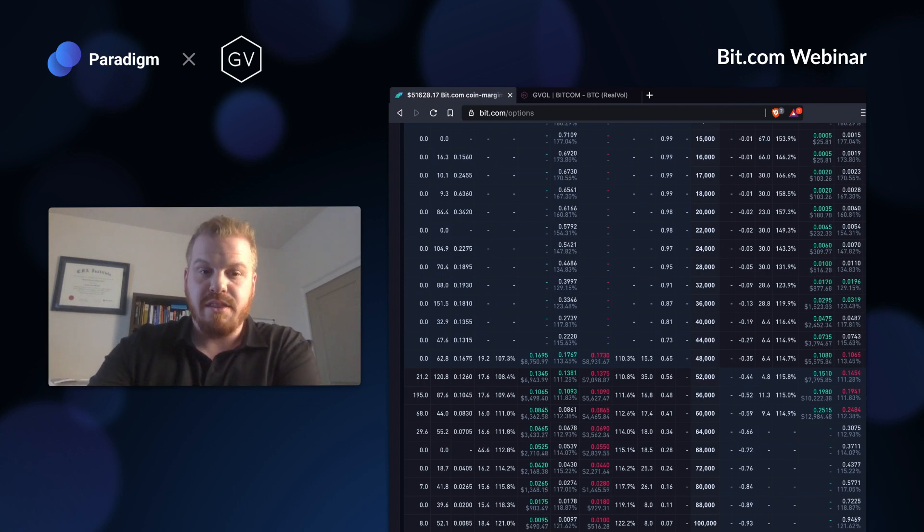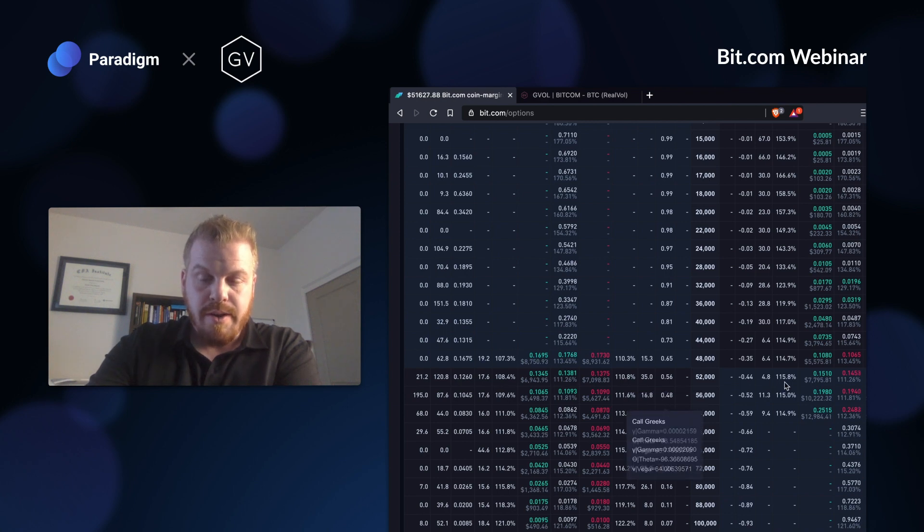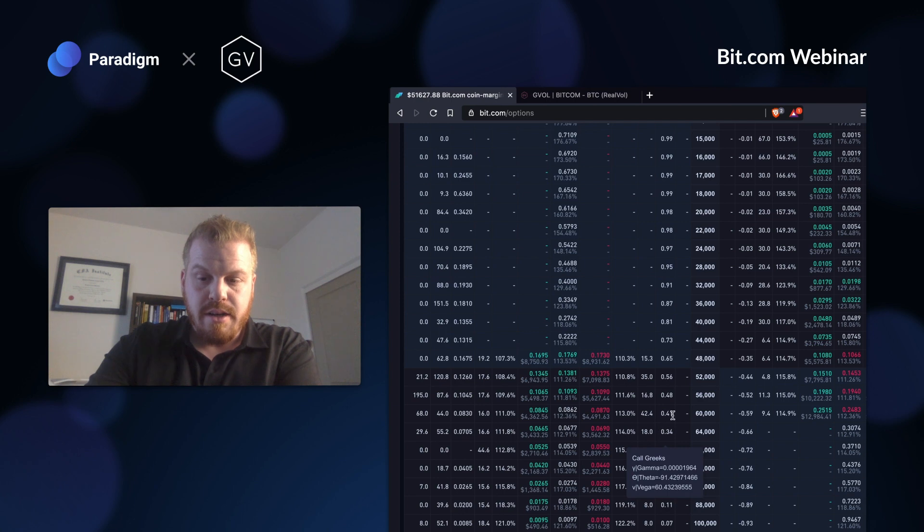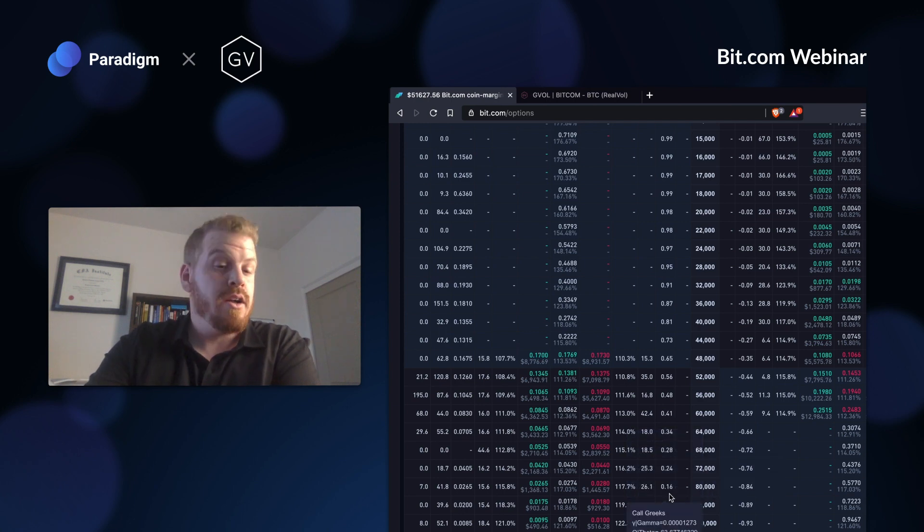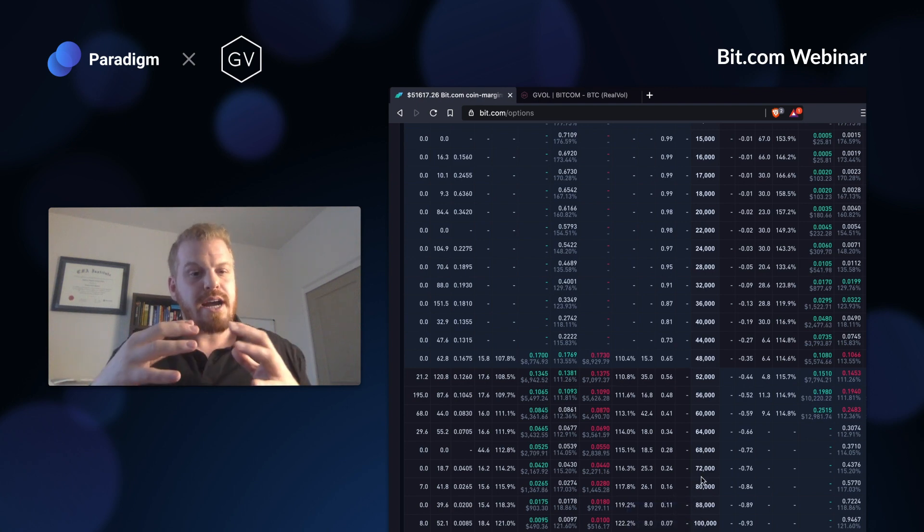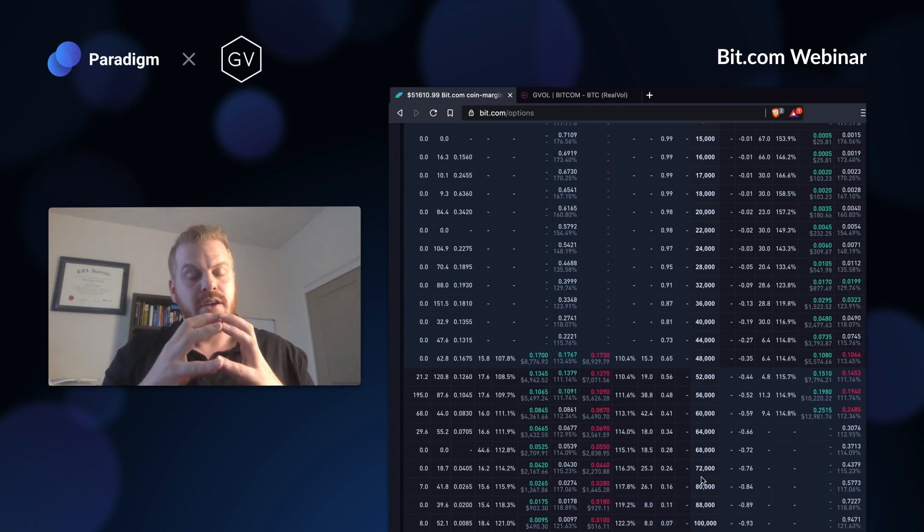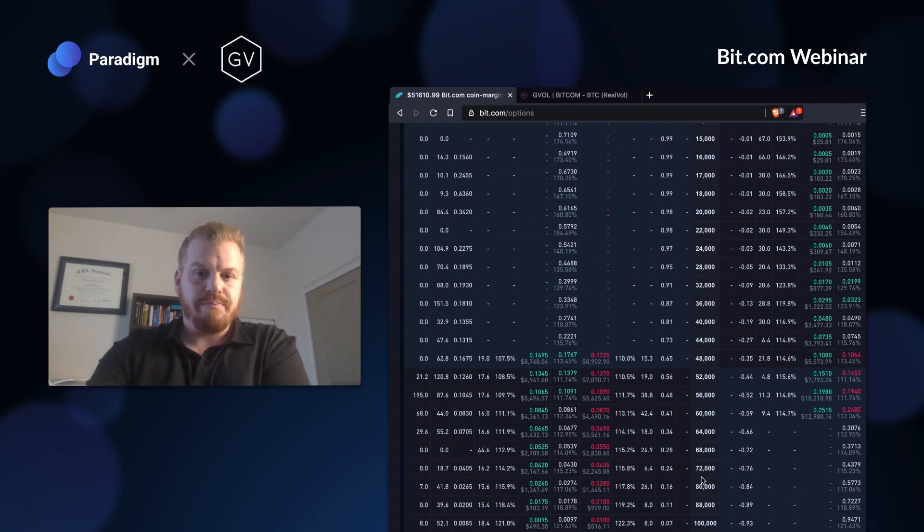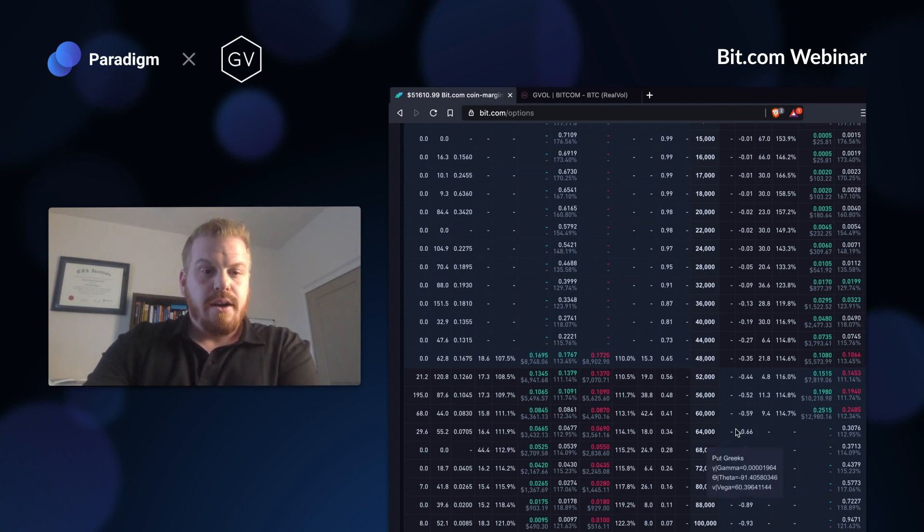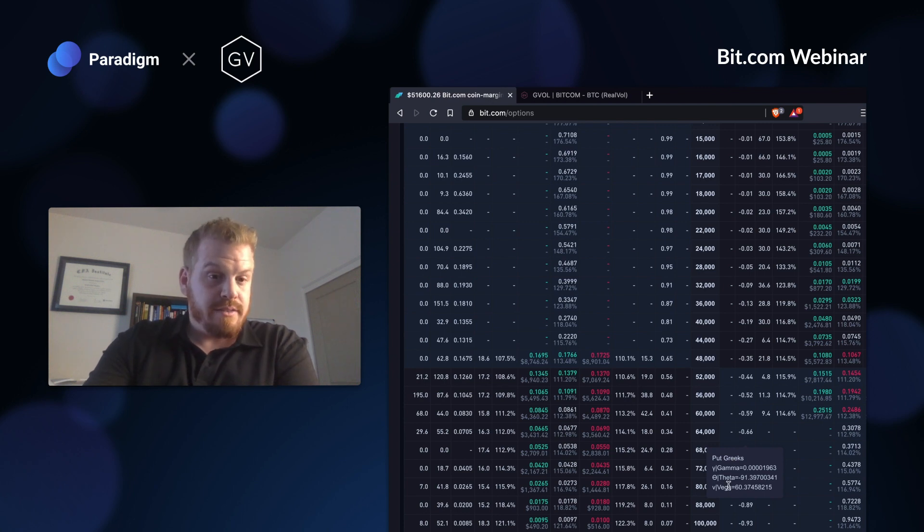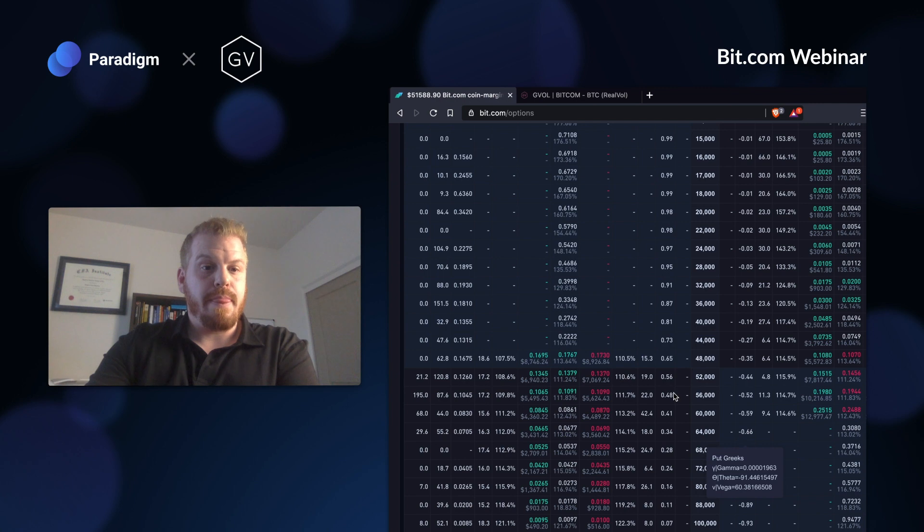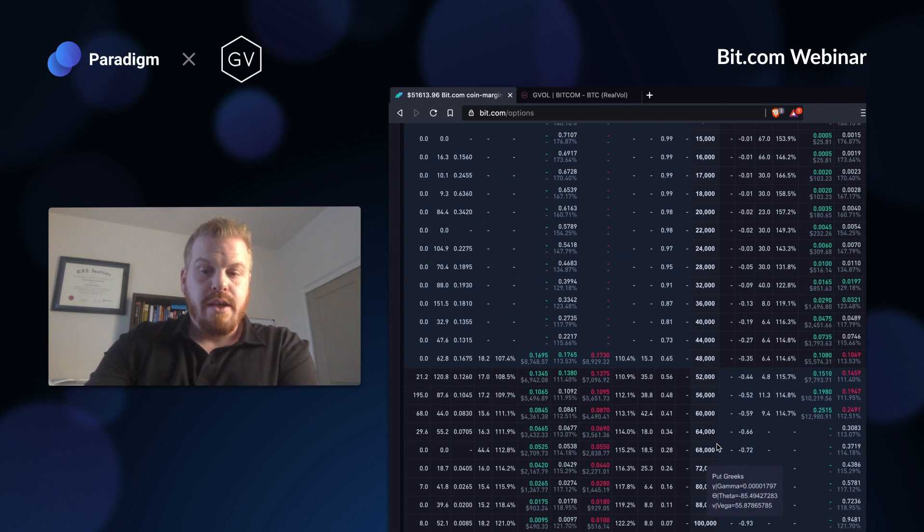Now my deltas with time going by change as well. 41 delta minus 2 times 16, so minus 32. So now I'm net long nine deltas. You see how my position as time goes by or as vol comes down, I pick up deltas along the way. If I have this long delta bias, starting delta neutral can turn into long delta as time or vol comes down.